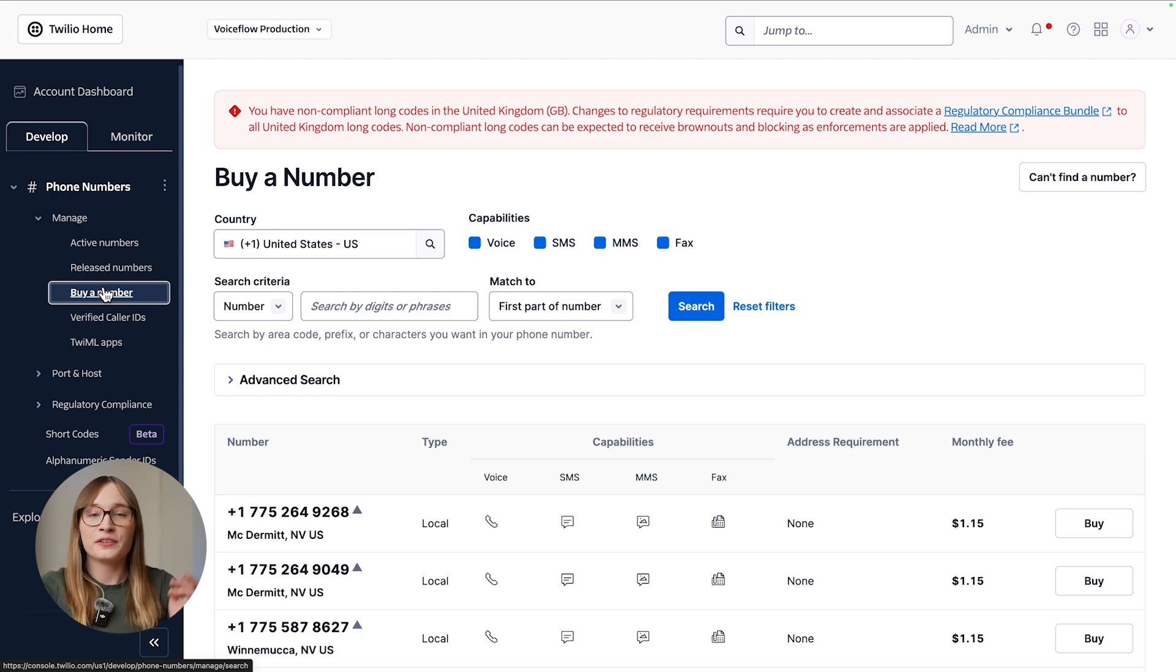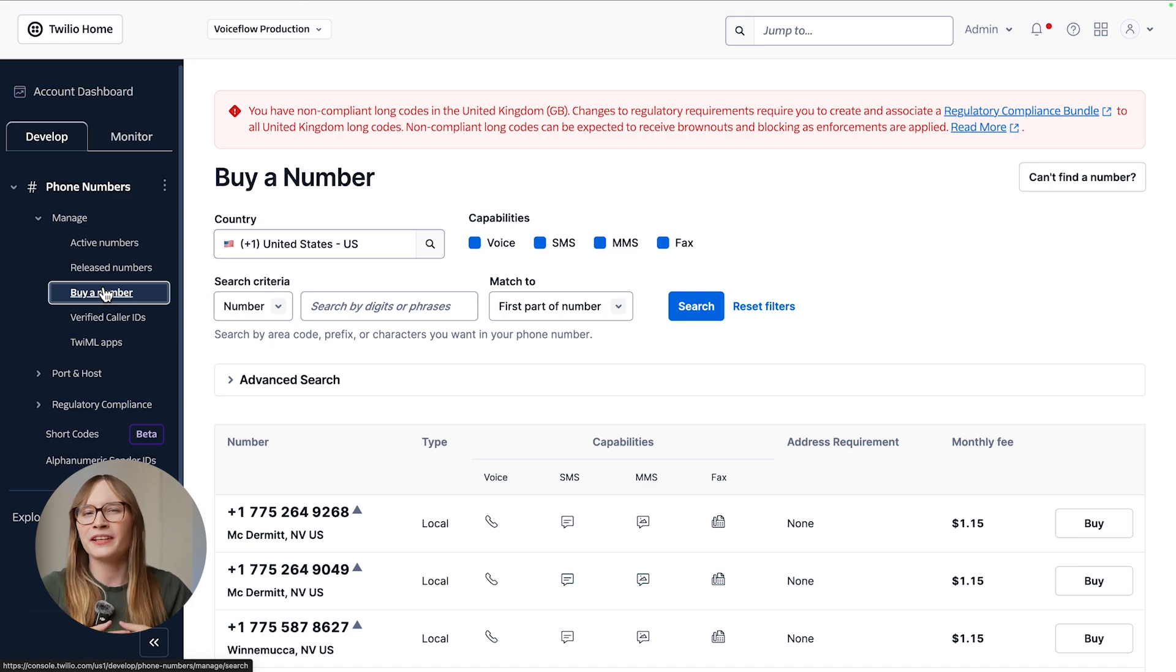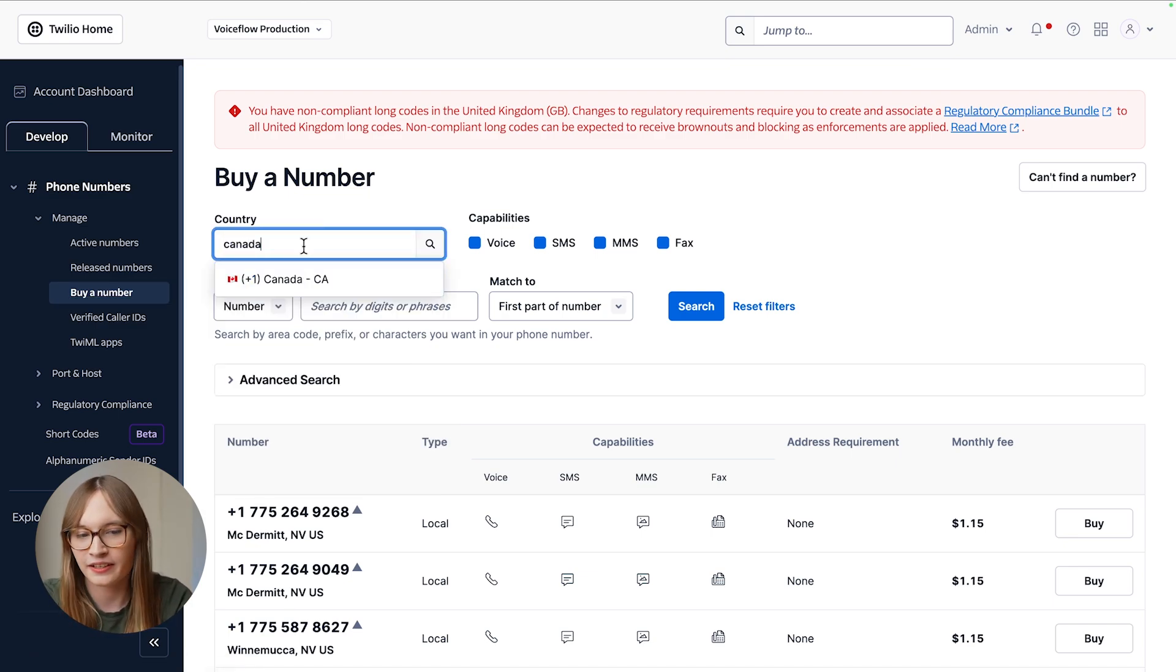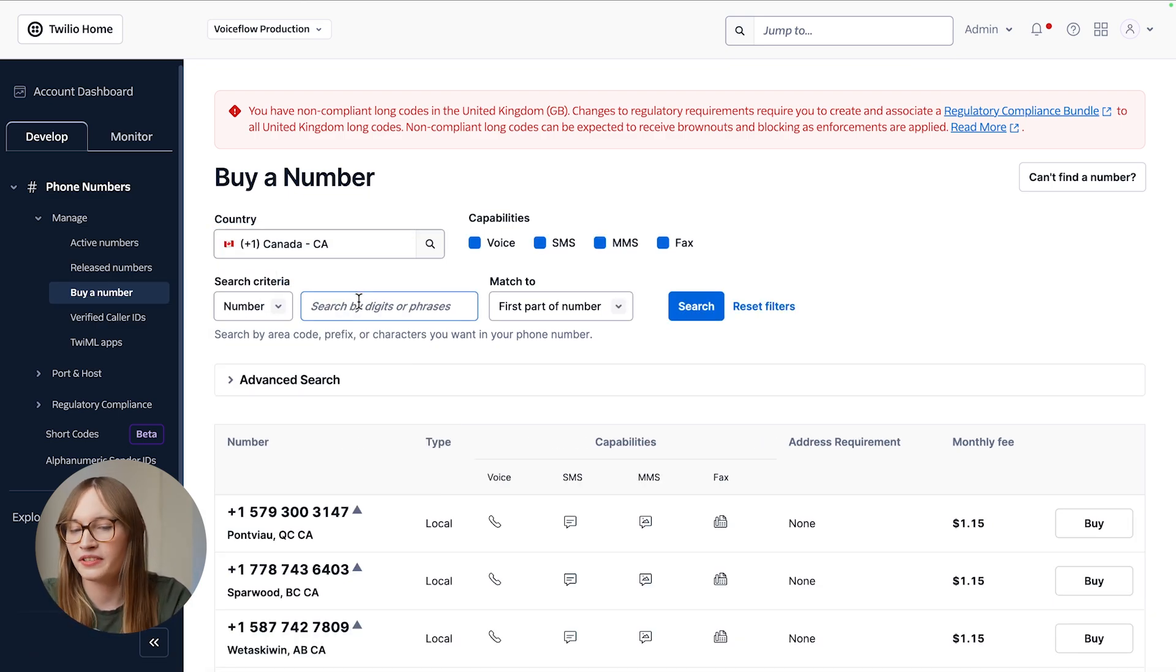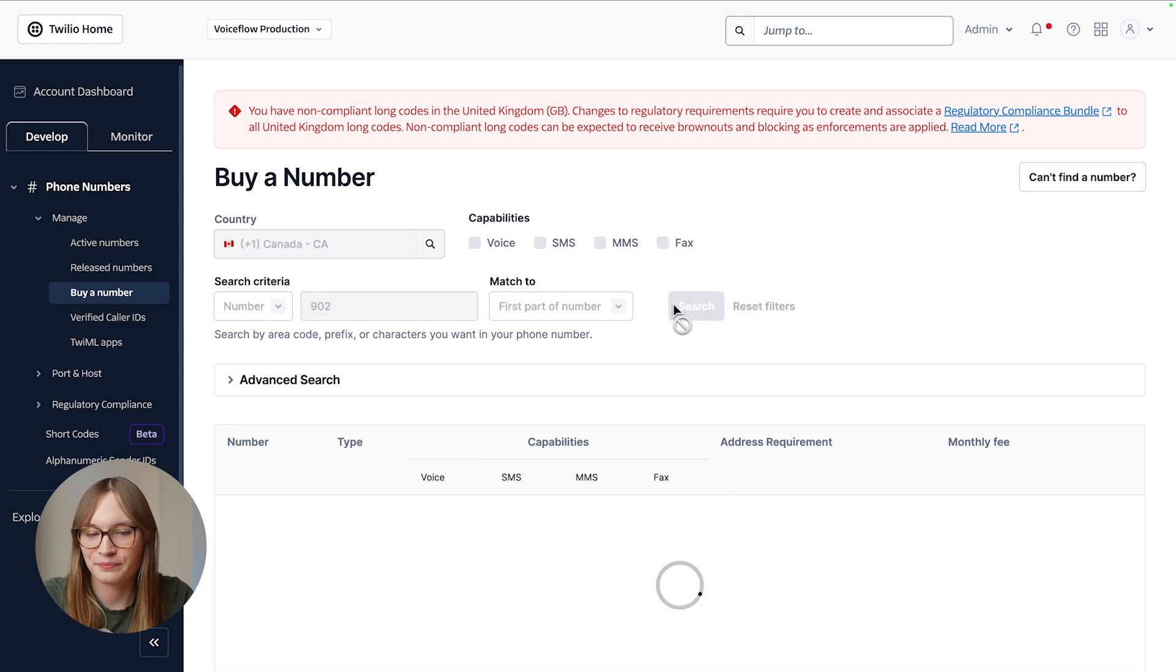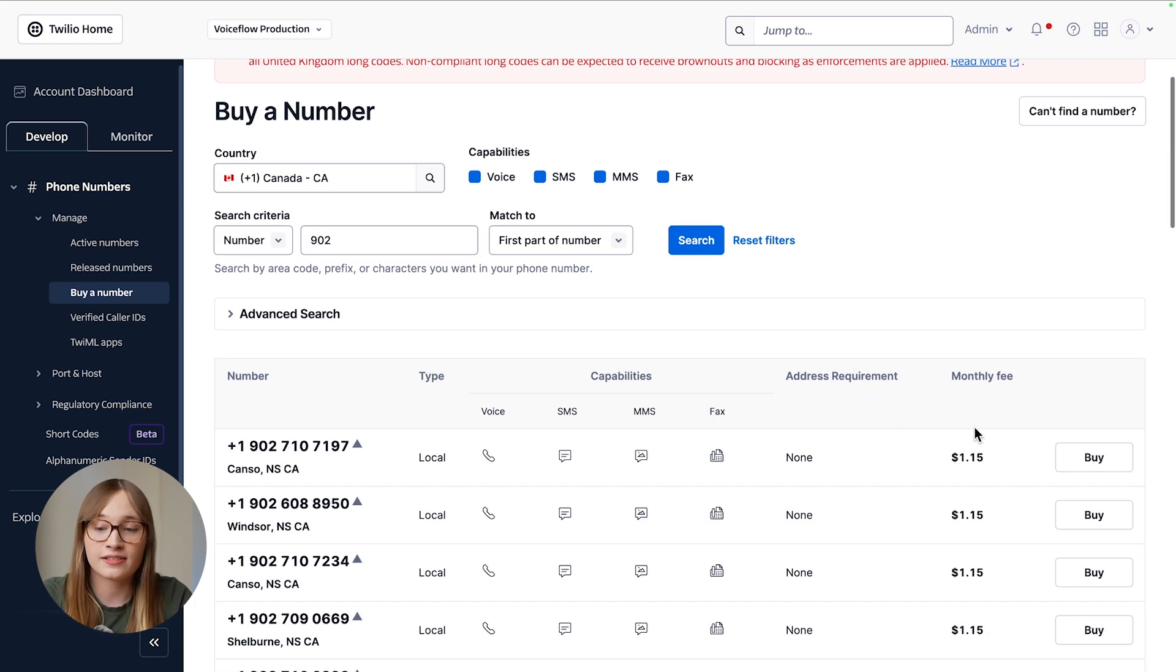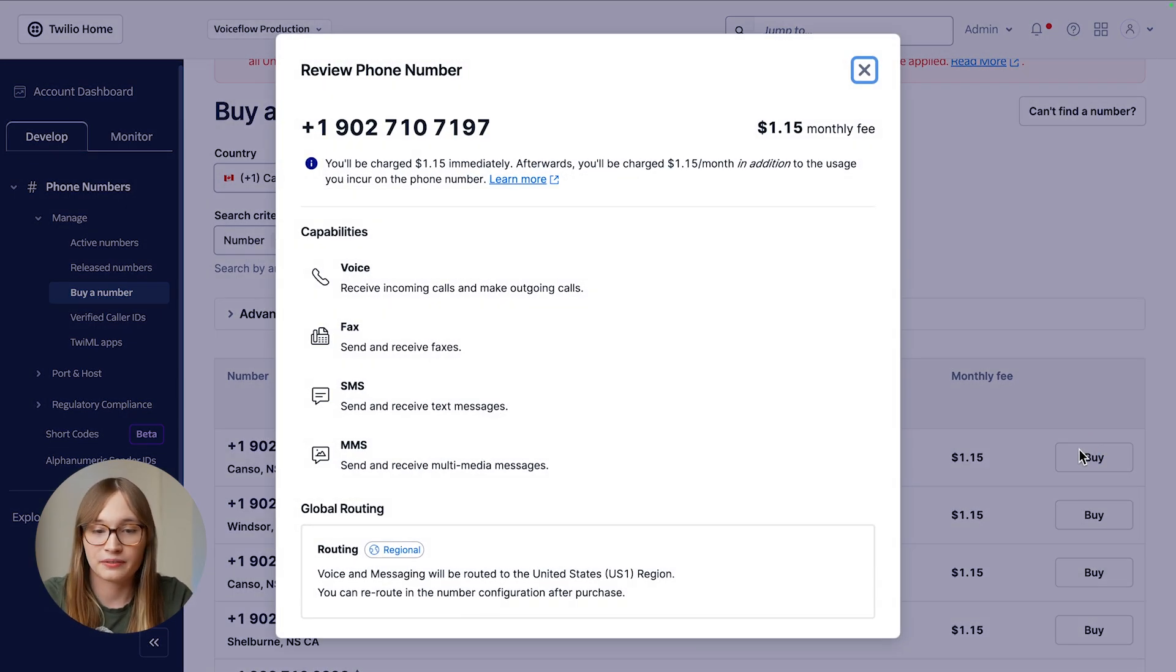We're here in Canada and you can choose a phone number from pretty much anywhere in the world. But I'm feeling pretty Nova Scotian today, so we'll choose Canada. Nova Scotia begins with 902, so let's choose that area code. Then it's as easy as saying, I want to buy this number.